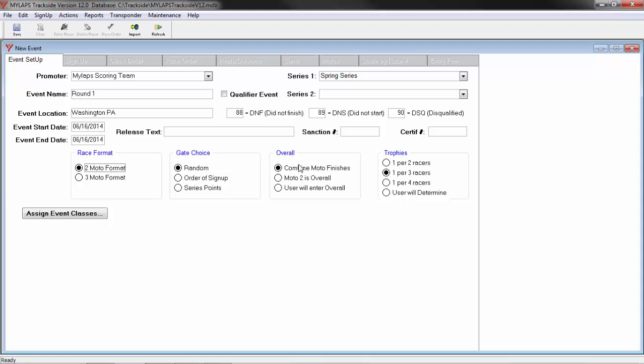The overall, most commonly you would combine moto finishes. You have the option to say moto 2 is the overall, or that the user will enter the overall. Trophies, the default value is one per three racers. This is going to appear on your race order report to tell the racers how many trophies there are being issued. If your option is not listed, select user will determine.